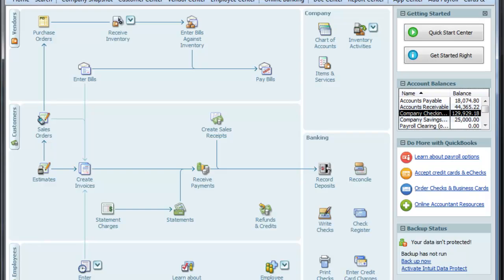So this is demonstrating QuickBooks Enterprise. Video number two is a general overview of QuickBooks Enterprise. We'll go ahead and open QuickBooks now and take you to the home page. The home page is broken up into logical sections — this is a nice, easy mapping of what QuickBooks offers.